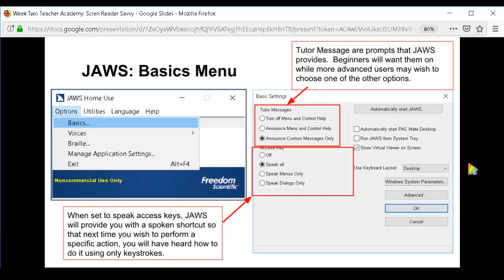The JAWS Basics menu is under the Options menu. To get to it, do Alt+O for Options, then either arrow down to Basics and hit Enter, or hit the letter B. The Basics menu brings up a dialog box. The basic settings cover tutor messages — those are messages you hear while using JAWS that tell you things like "to open, press this" or give you key combinations. That's great for beginning learners, but more advanced users find them extremely annoying, and you can adjust that setting here.